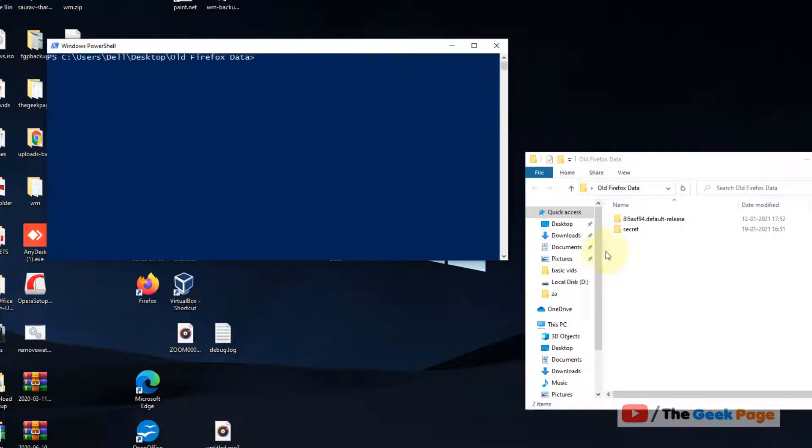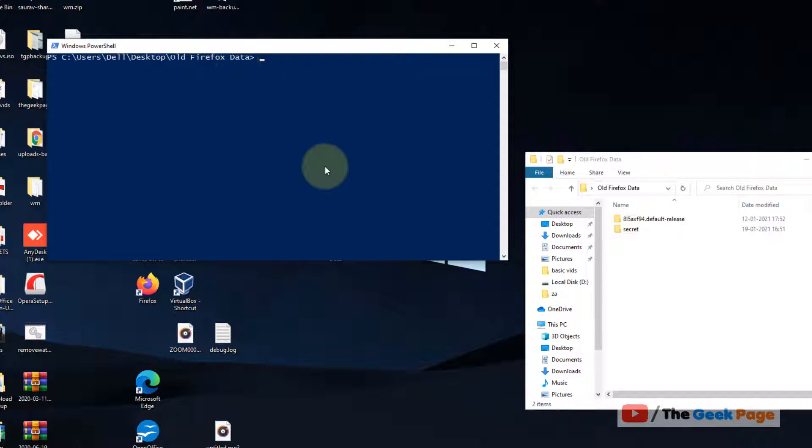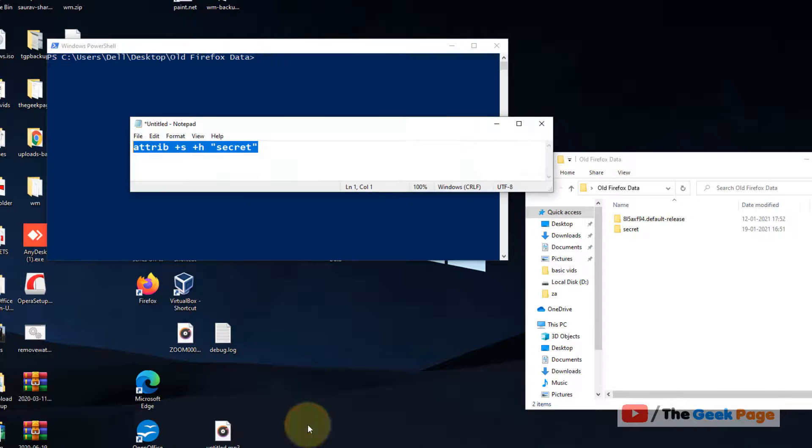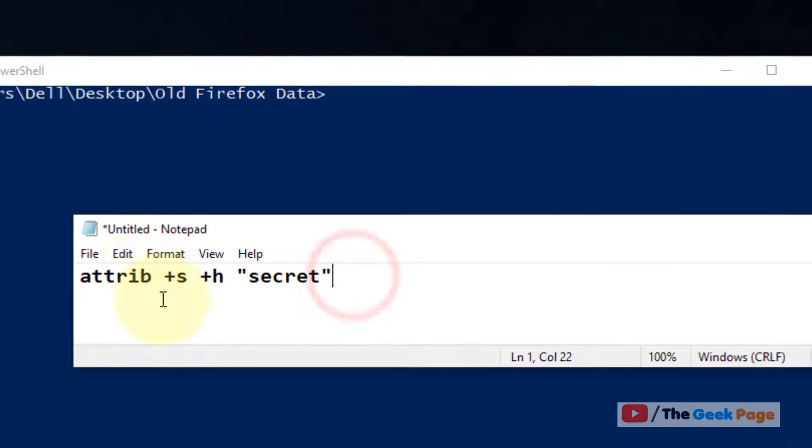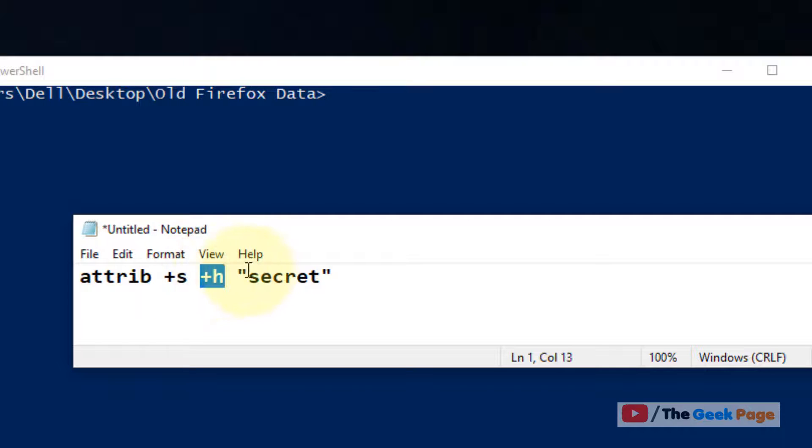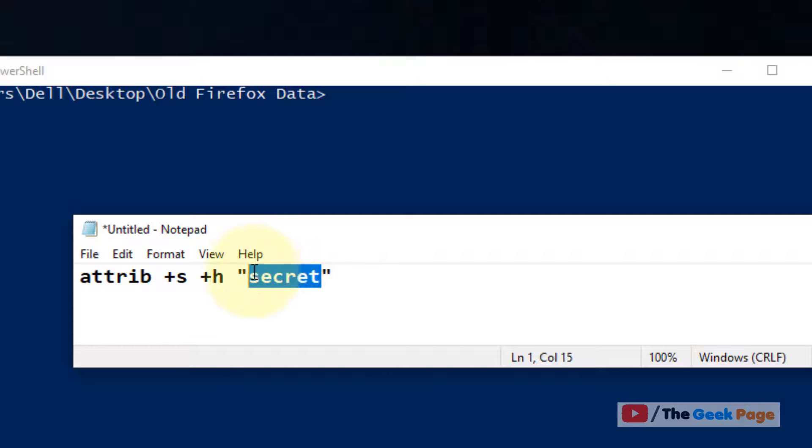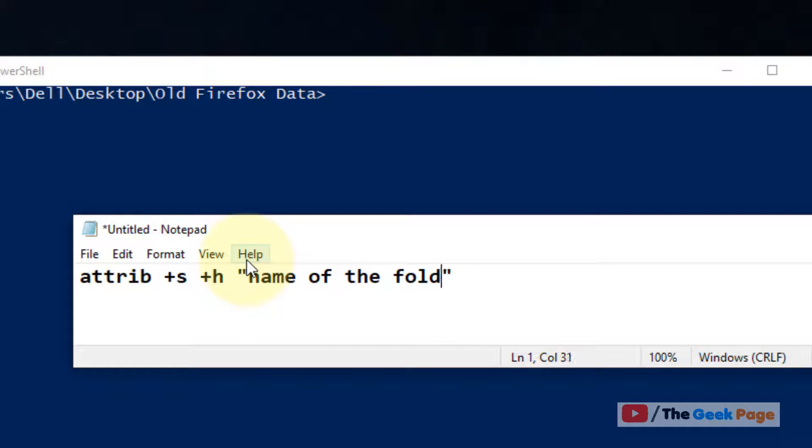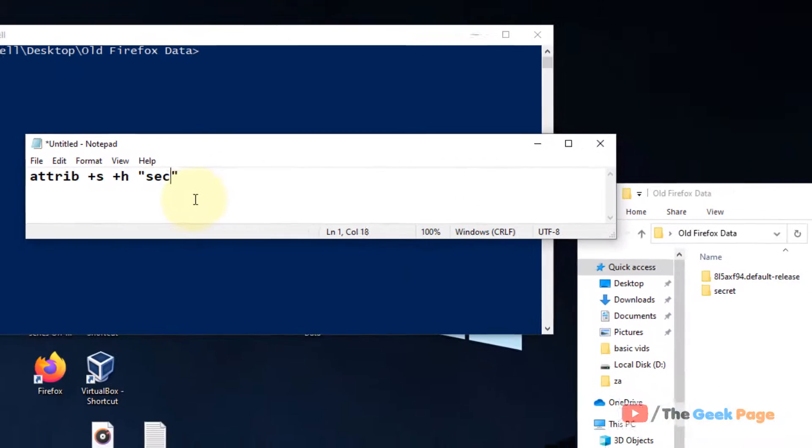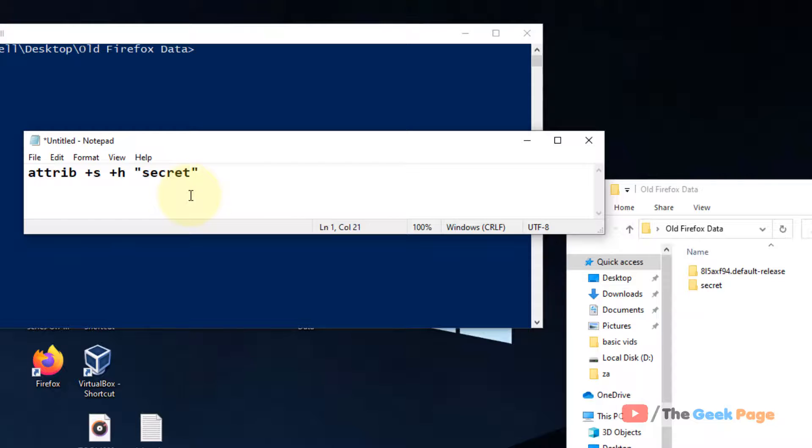Now PowerShell window will open up. This is the location of the PowerShell window because we opened PowerShell window here. Now you have to run this command: attrib +s +h and between these codes the name of the folder. You have to just replace this with the name of the folder you want to hide. In this case my folder name is 'secret.'